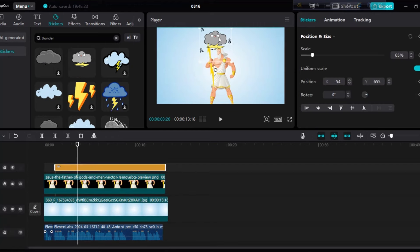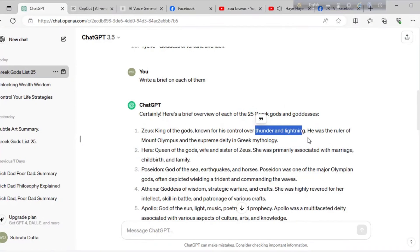Adjust the sticker. Now we will add some text. Like we want to write Mount Olympus and Supreme deity.